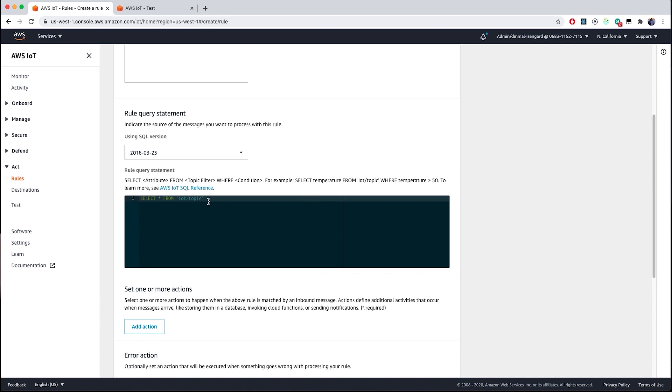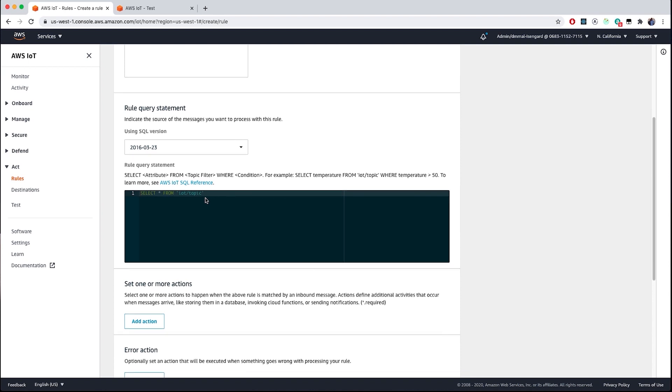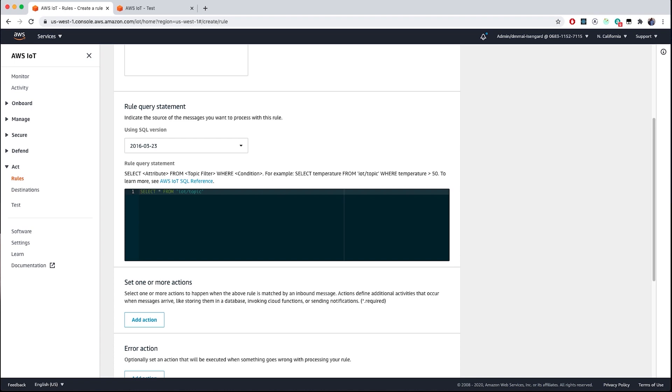Next, you will see a text area where you can write your SQL-like statements to query incoming messages from your MQTT topics. There is a helpful link right above the box to see what SQL statements are supported today. We are going to start by selecting the same MQTT topic that we used in the test console to subscribe to our messages. In this case, the rules engine also supports wildcards.